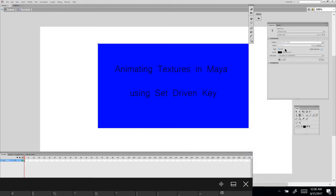Hey guys, Drew here, and this is going to be my tutorial on animating textures in Maya using set-driven key, say like a face, or an eye, or a mouth.